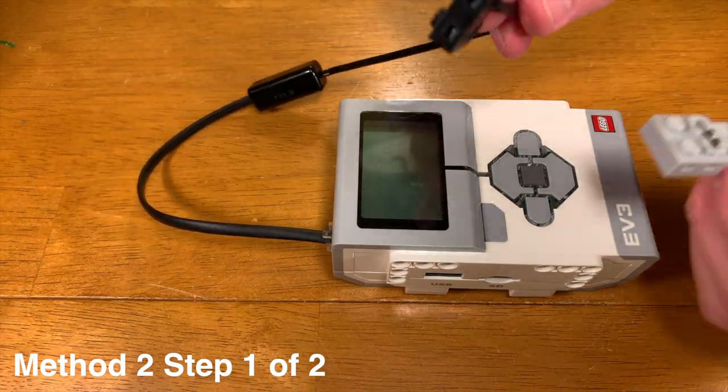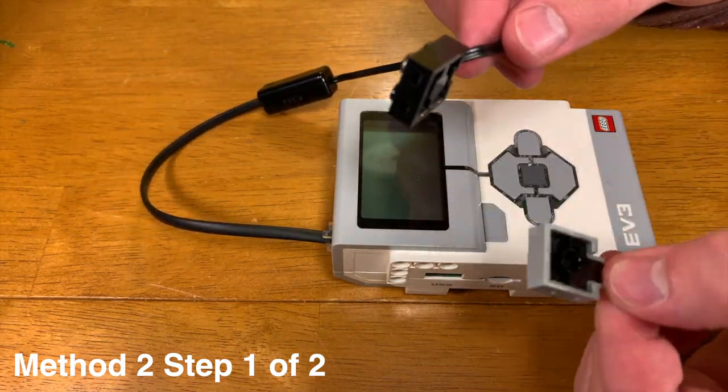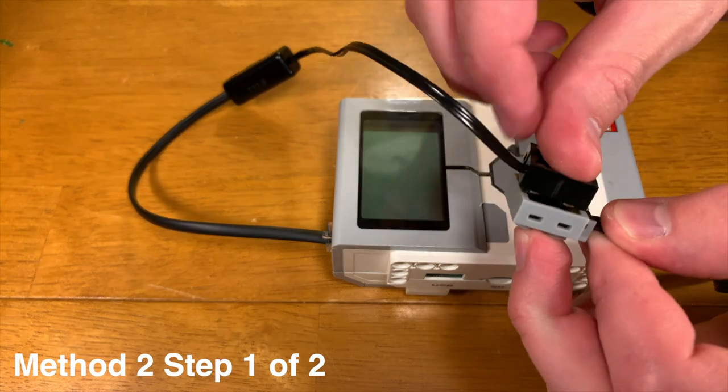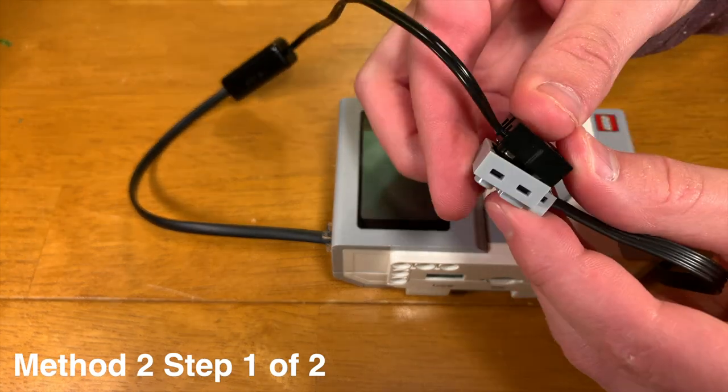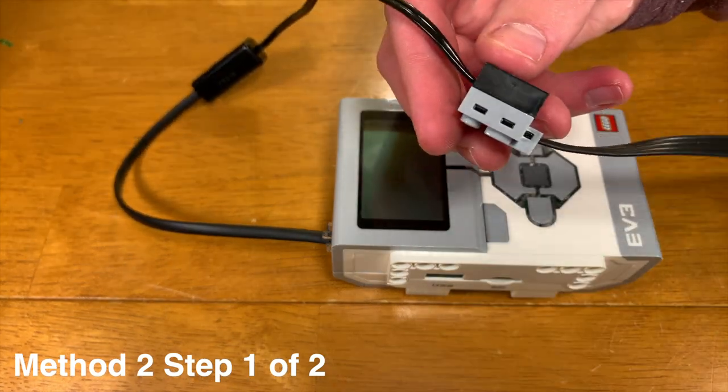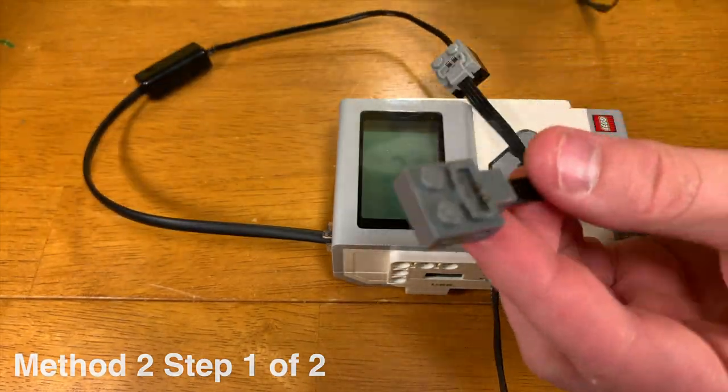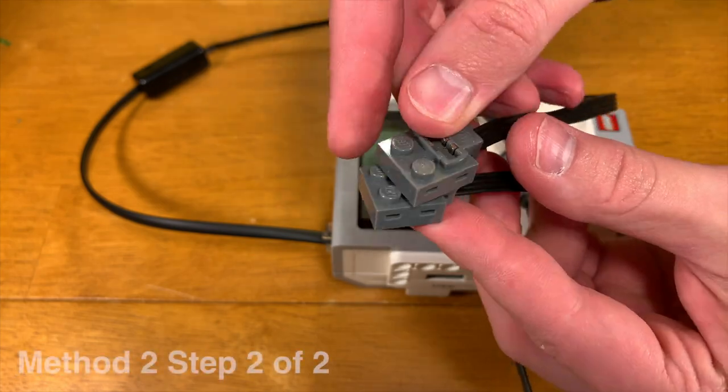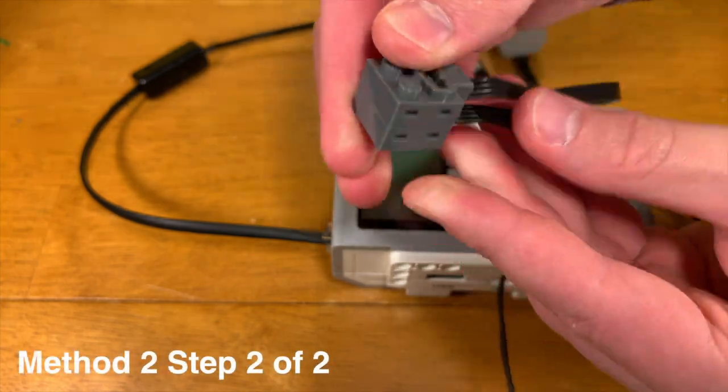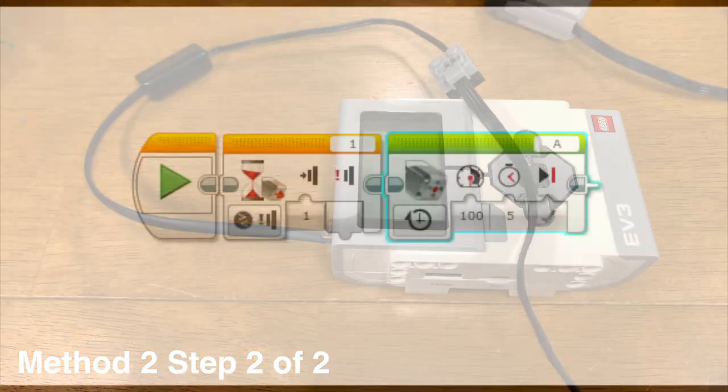Here, I add a LEGO Power Functions extension cable onto the end of the converter cable and put a Power Functions motor on the end of it. Alright, now let's get that motor running.